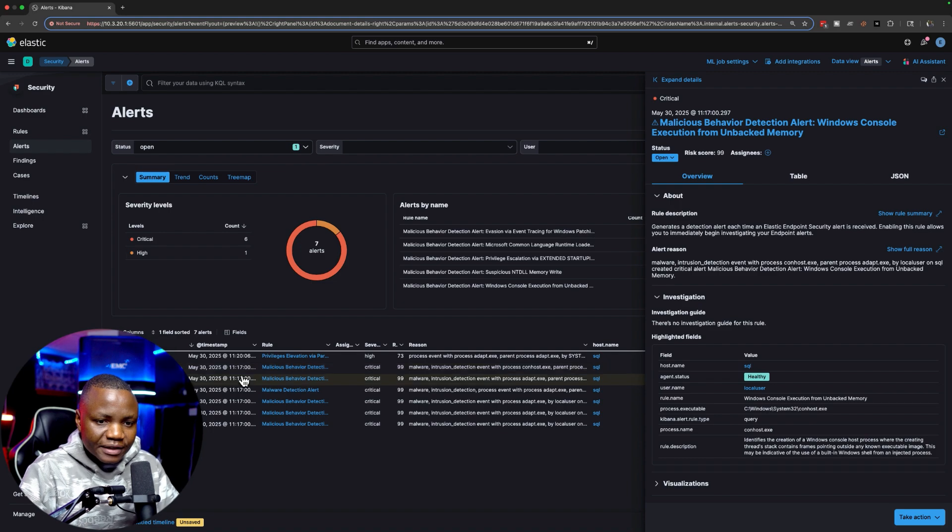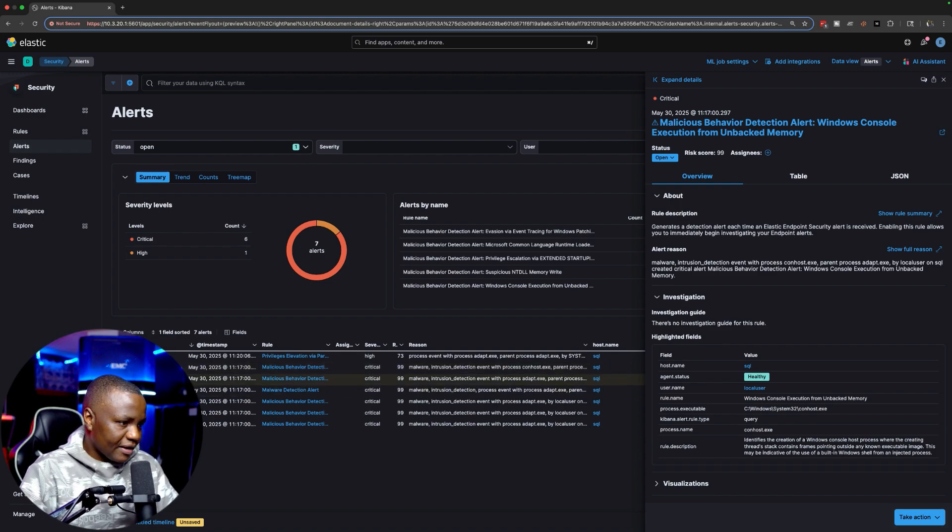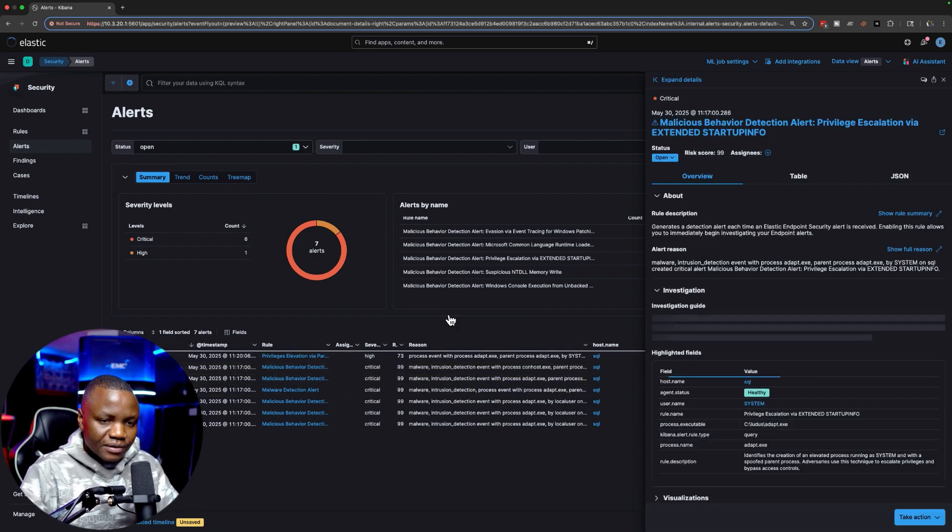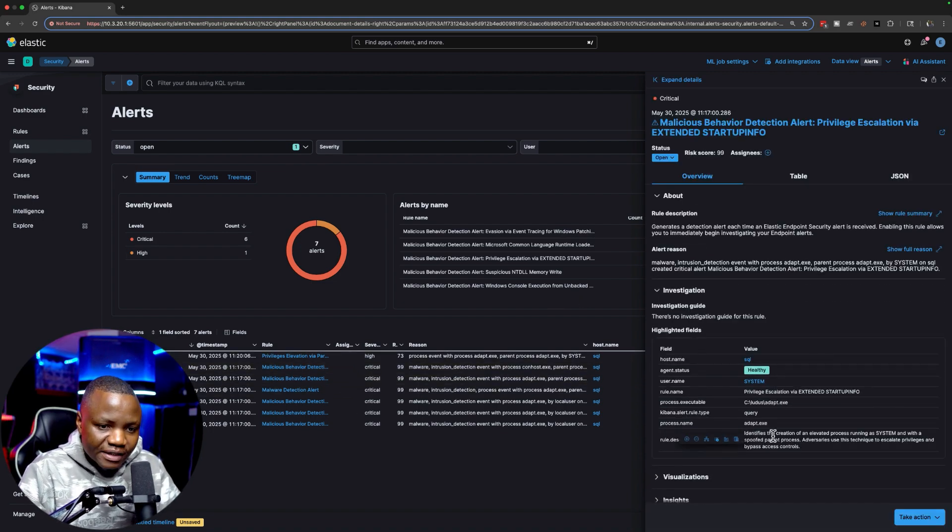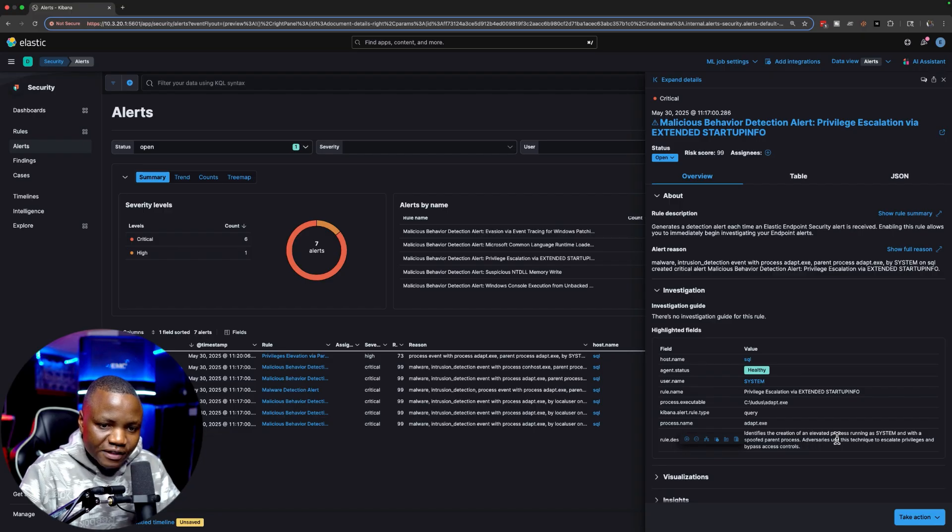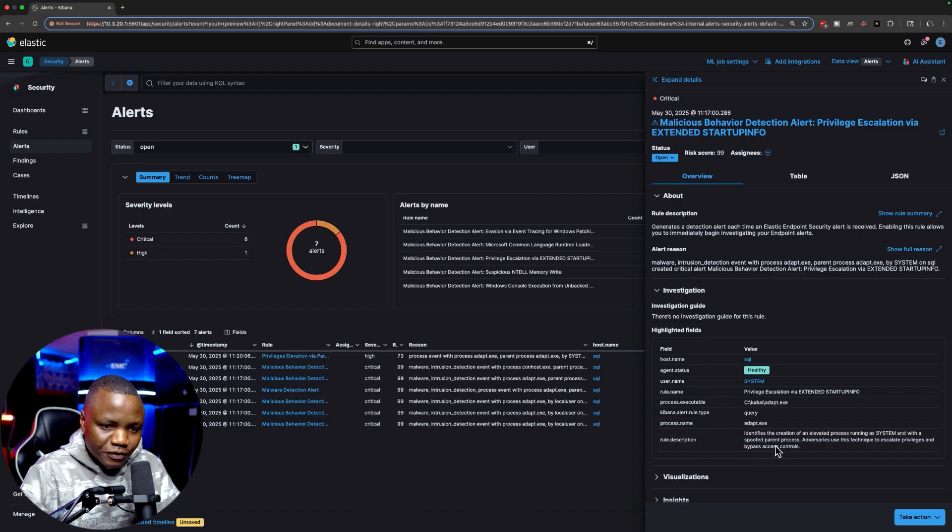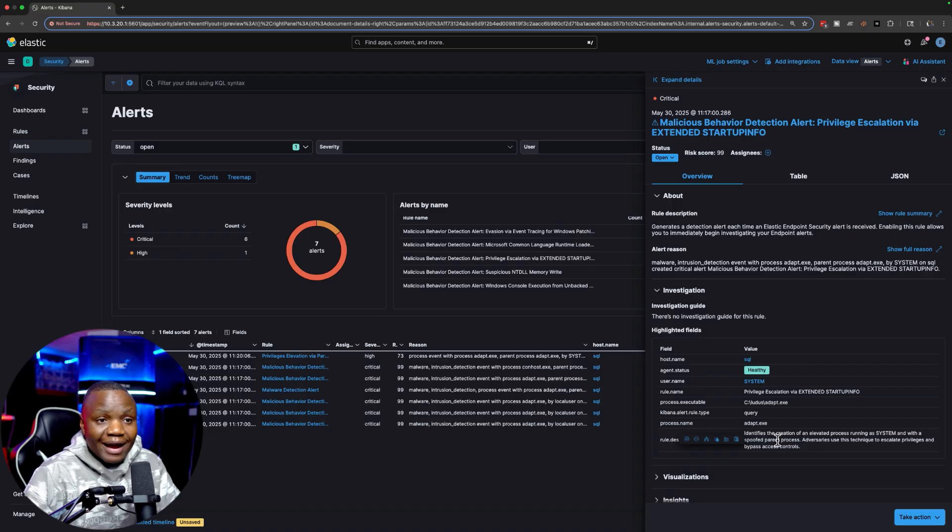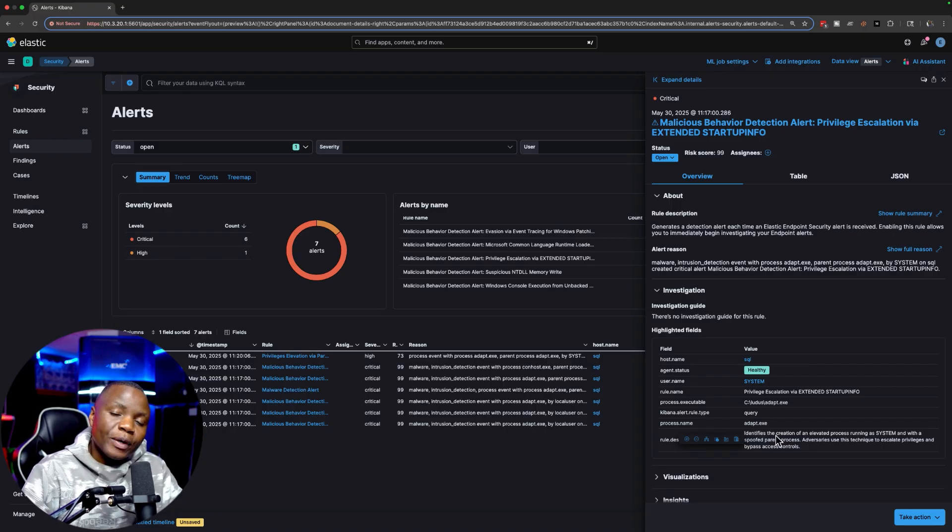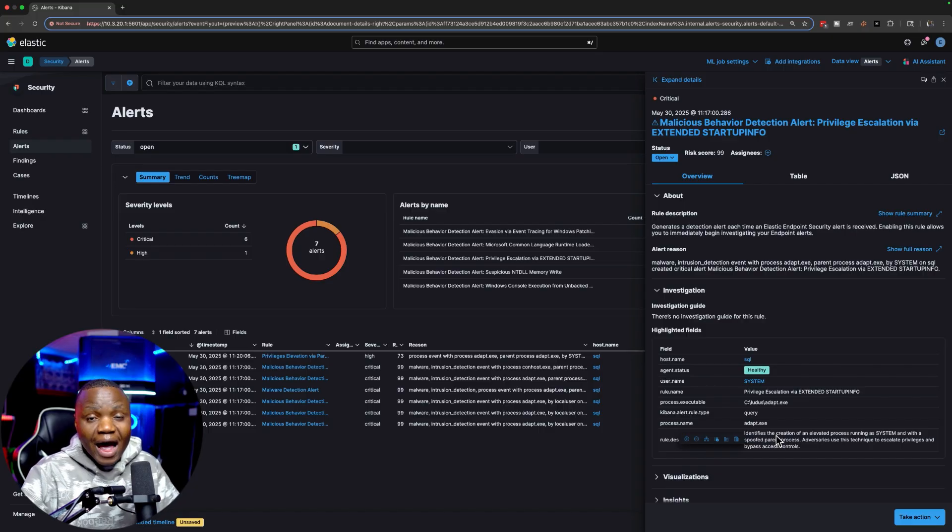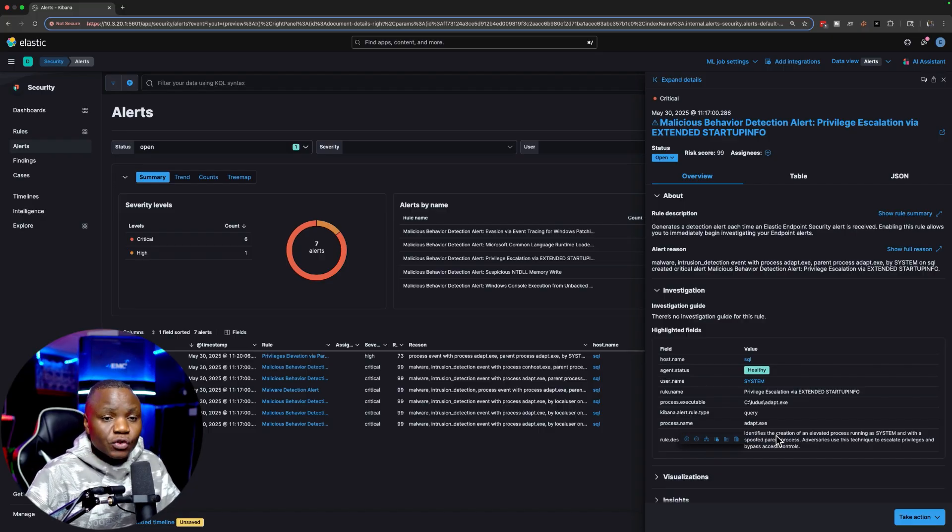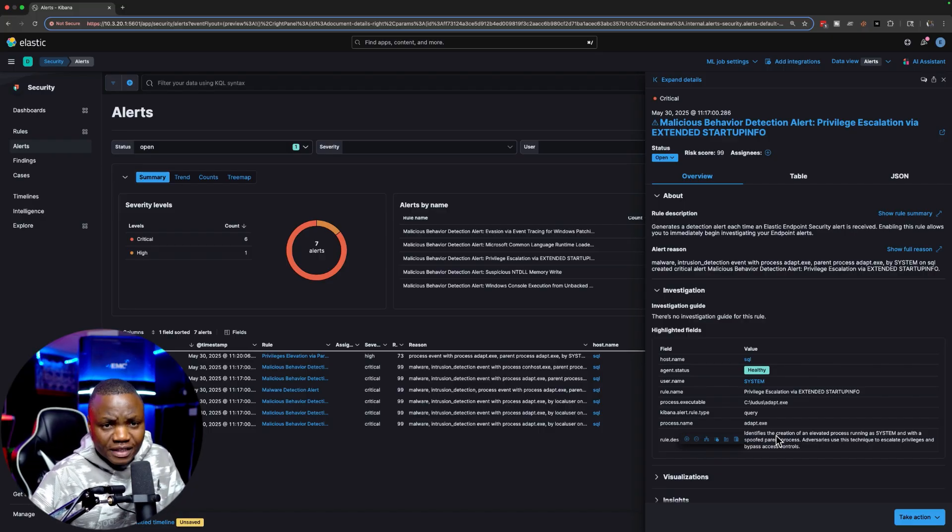Let's look at another one. It identifies the creation of an elevated process running a system within spoofed parent process. So again, this is what we did. Even though we avoided dropping a binary on disk, behavior analysis still catches us.